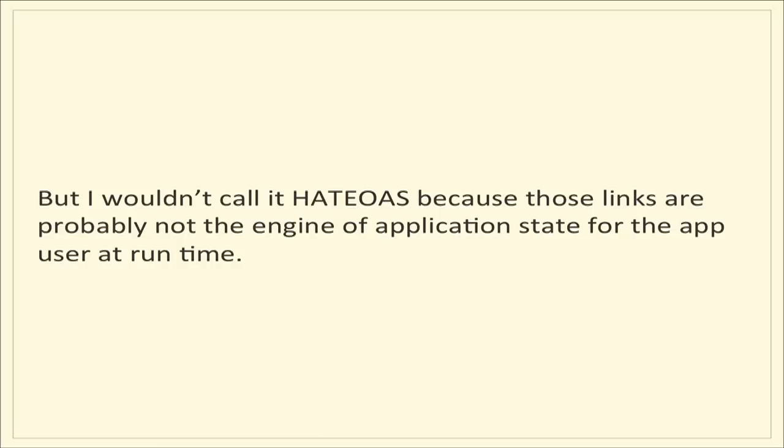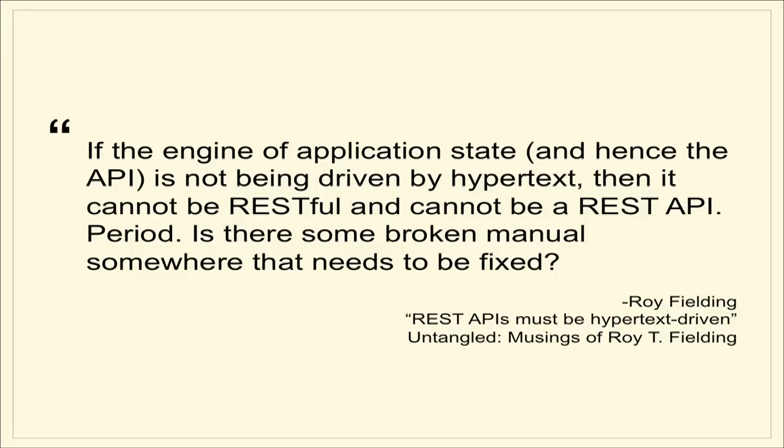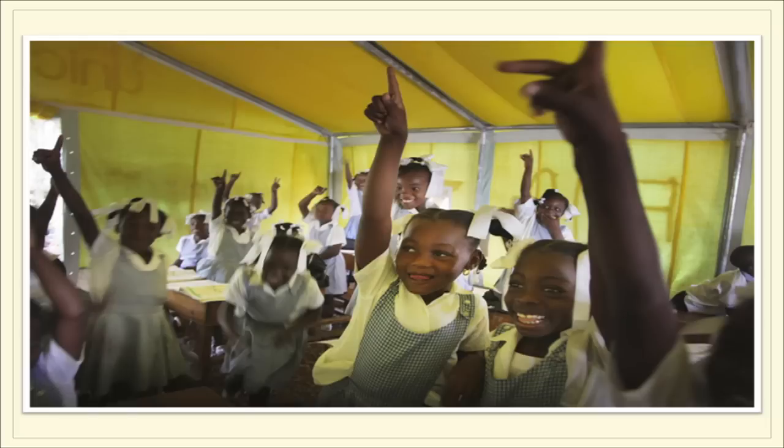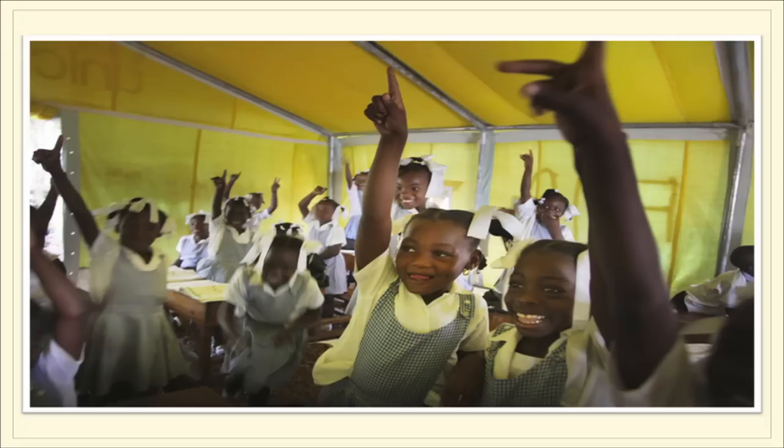But if you do that, I wouldn't call it hypermedia as the engine of application state because those links are probably not truly the engine of application state for the application user at runtime. And you might also get a beat down from Roy Fielding on his blog. This is from his blog post called REST APIs Must Be Hypertext Driven. If the engine of application state and hence the API is not being driven by hypertext, then it cannot be RESTful and cannot be a REST API. Period. Is there some broken manual somewhere that needs to be fixed? And I love that quote because I agree fully. This pretty much takes us to what I view is an interesting, fun learning experience about what the RESTful ideas were all about. Clearly in my mind, having spent the last week deep into all the thoughts that people have had about this stuff, I really think that hypermedia as the engine of application state is fundamental to REST and if you don't have it, then you probably don't have REST, but that is okay because it doesn't mean you need to create your API with REST anyway.